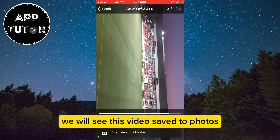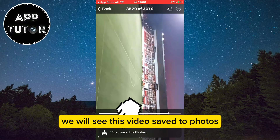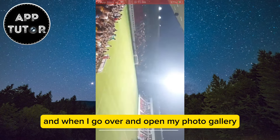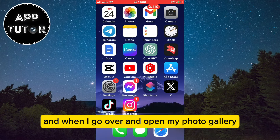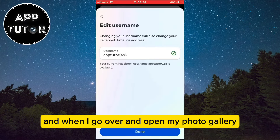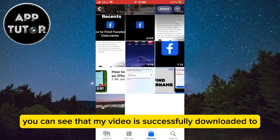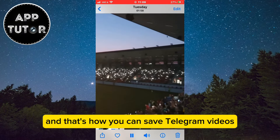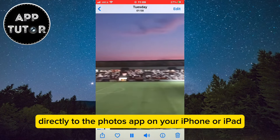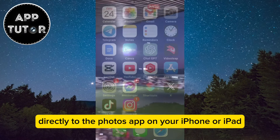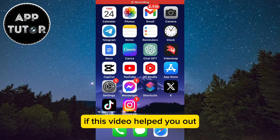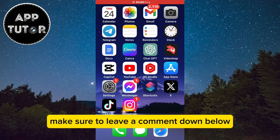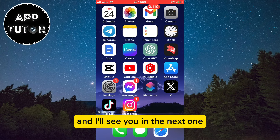When it downloads, you'll see a 'Video saved to photos' notification at the bottom. When you go and open your photo gallery, you can see the video is successfully downloaded. That's how you can save Telegram videos directly to the Photos app on your iPhone or iPad. If this video helped you out, make sure to leave a comment down below, and I'll see you in the next one.